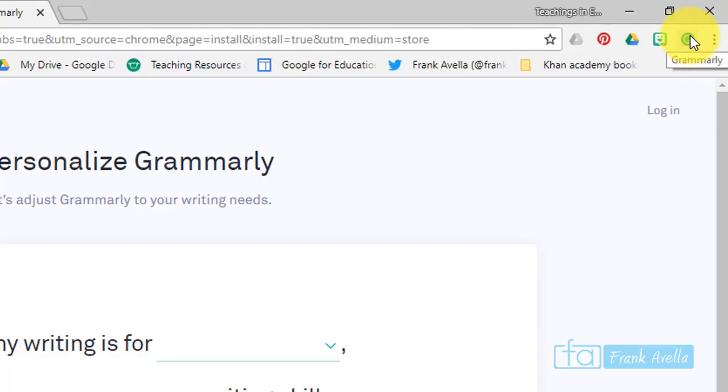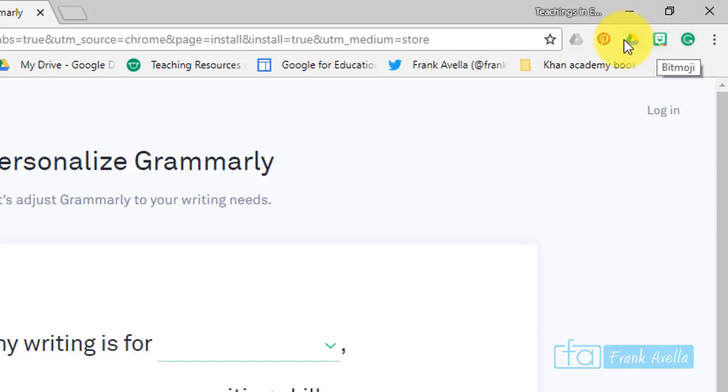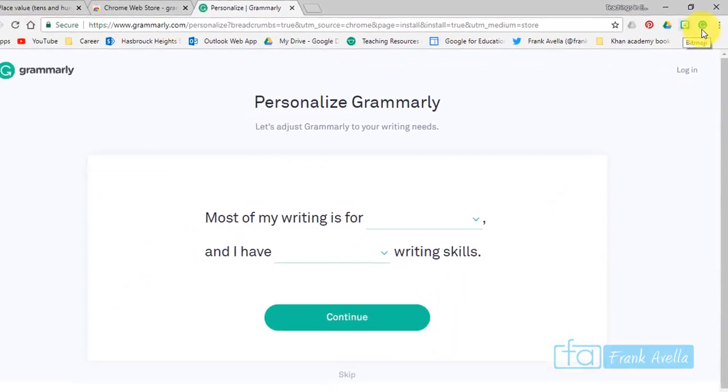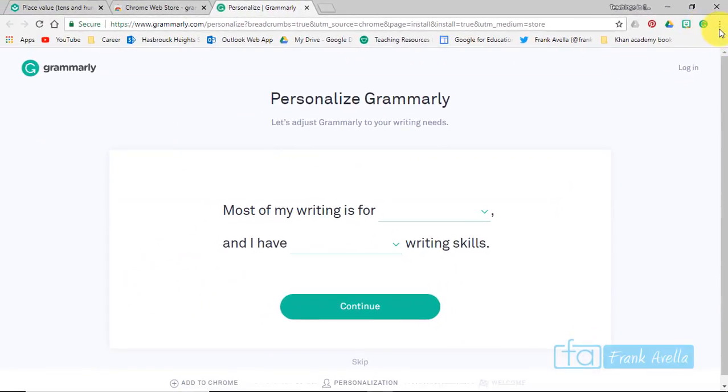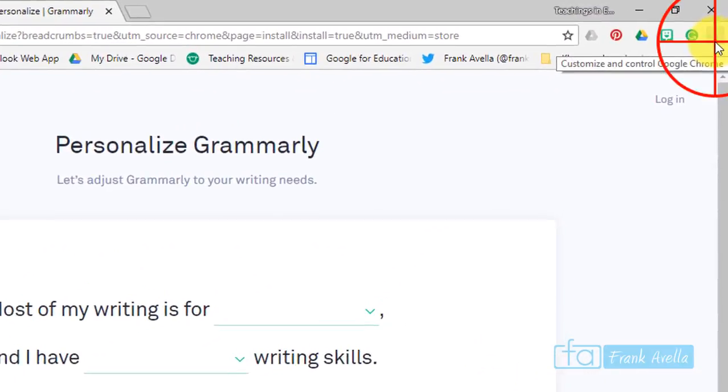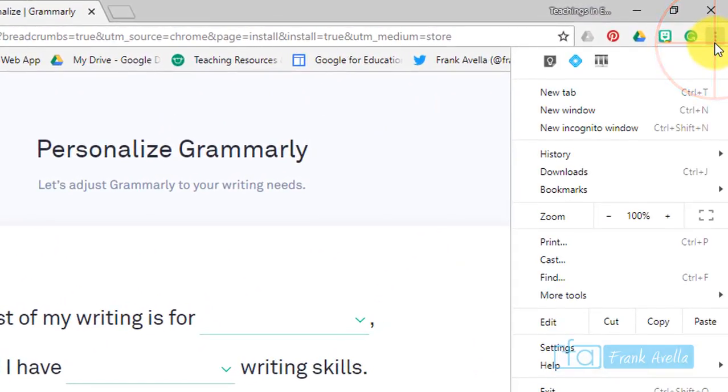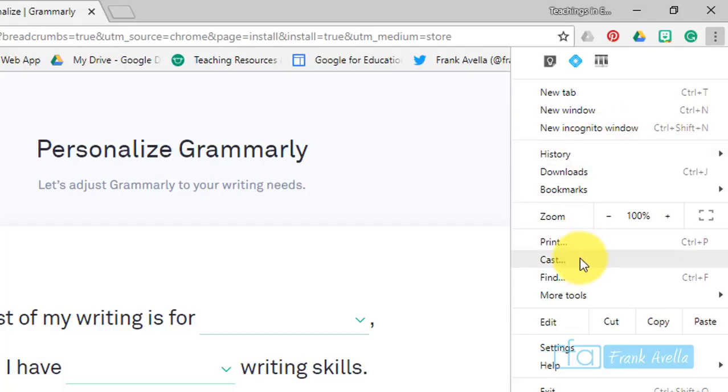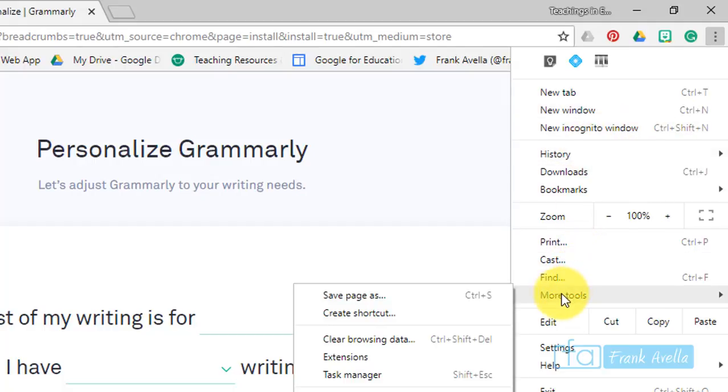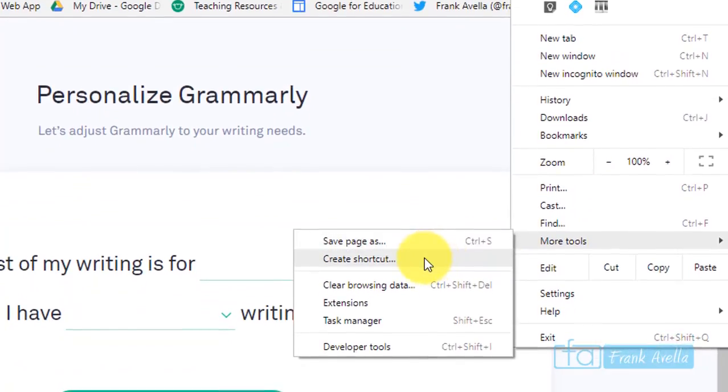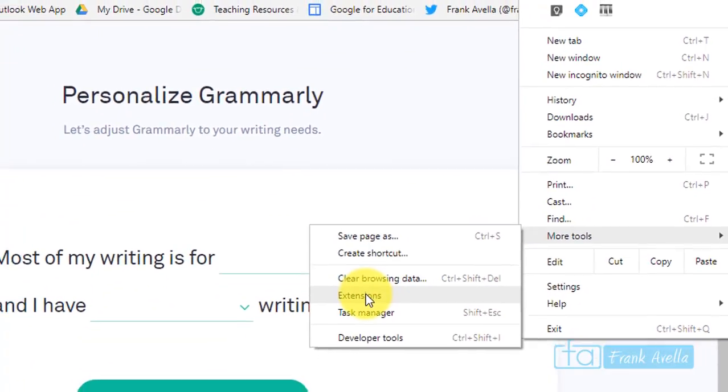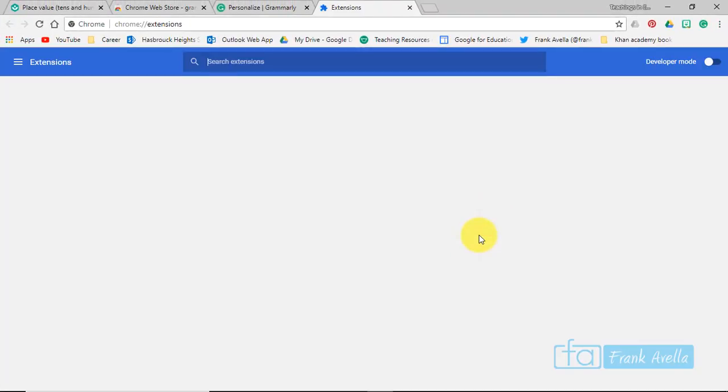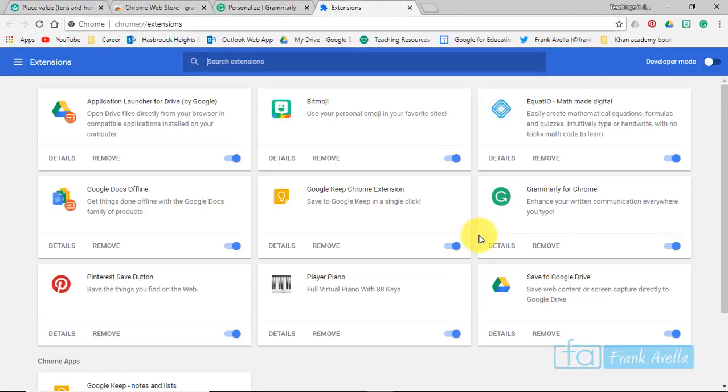If you take a look up at the top here, here's where you'll find your extensions, just some other extensions that I have. And you can take a look at some more extensions by going to more tools, extensions.